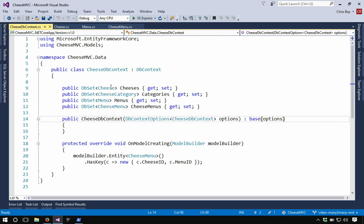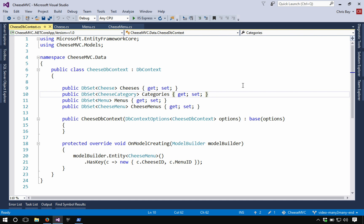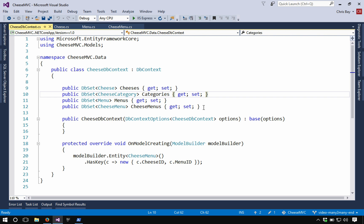Before we added a db set for each of the classes that we wanted to persist. So we added a db set that stored cheese objects, a db set that stored cheese category objects here. I've done something similar. I've added a db set that stores menus and a db set that stores cheese menus. These are both of my new classes in this set of related objects.